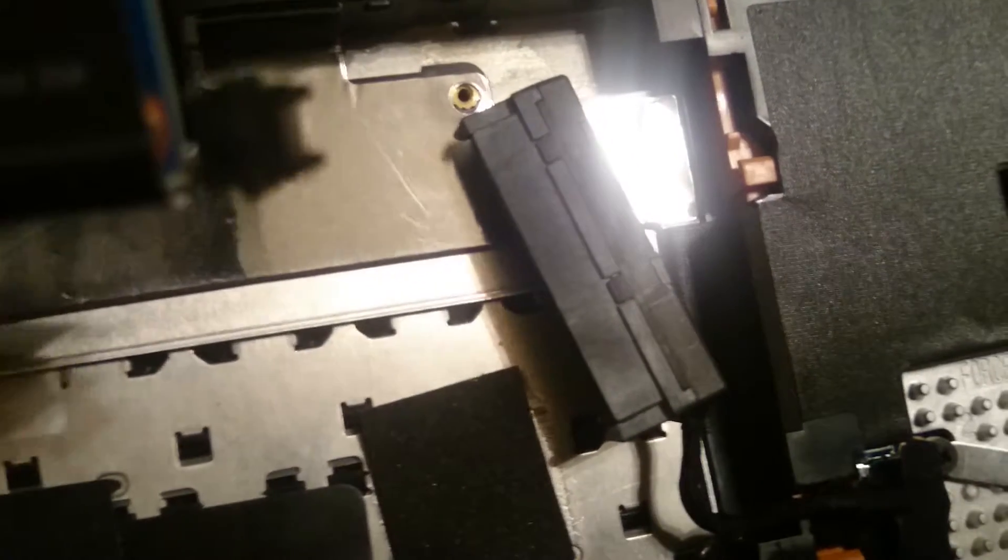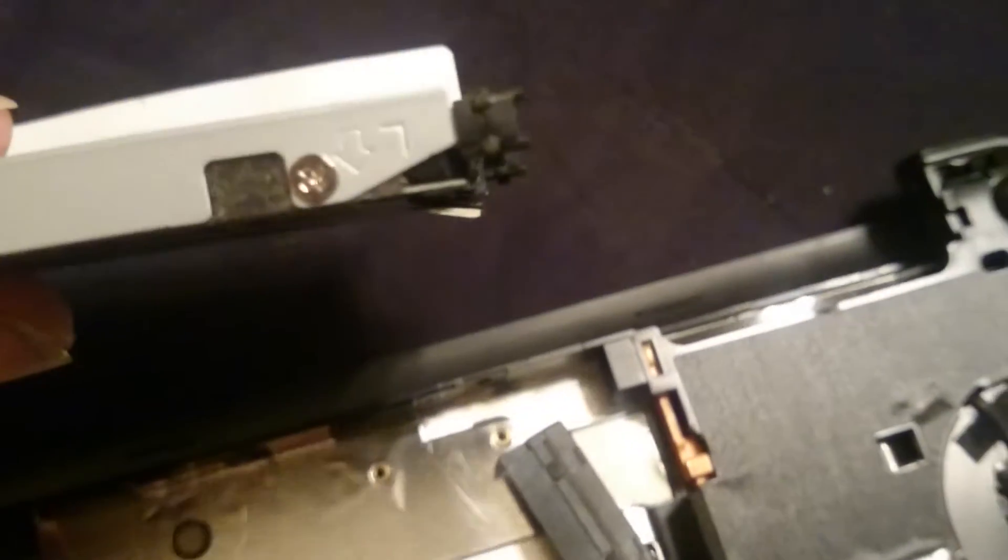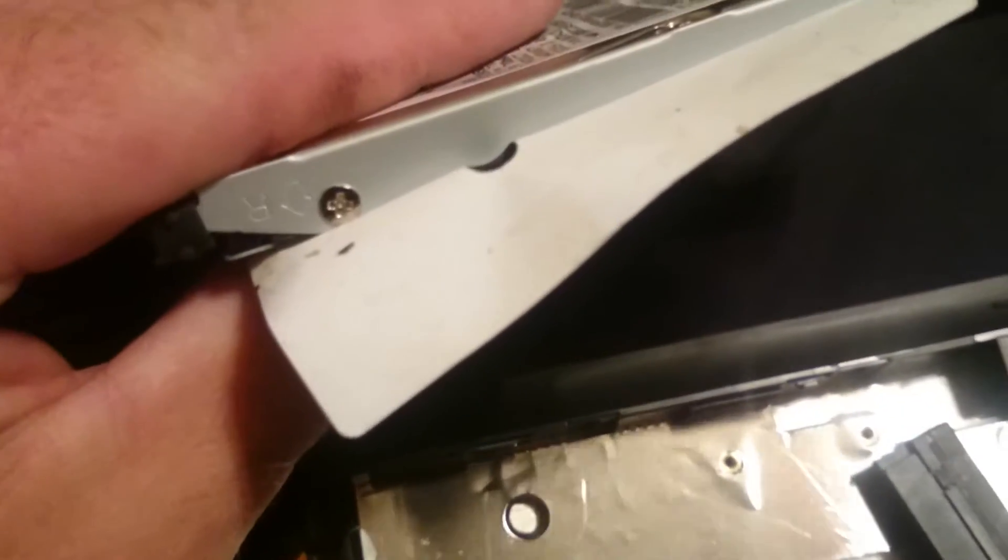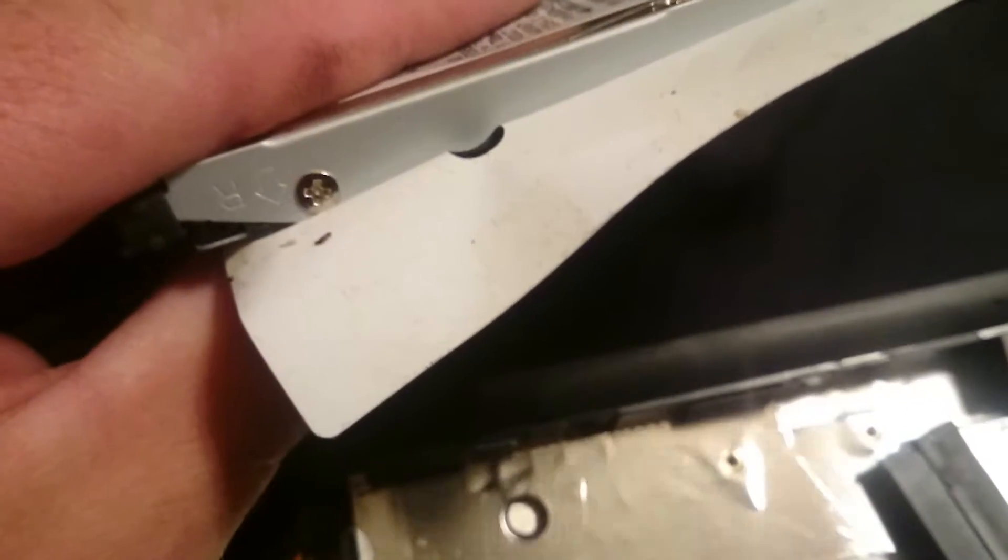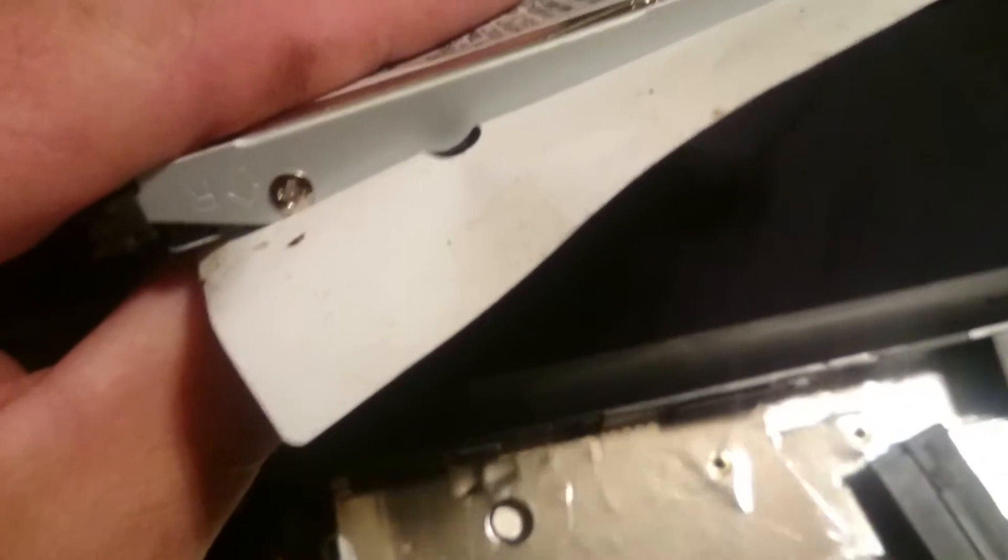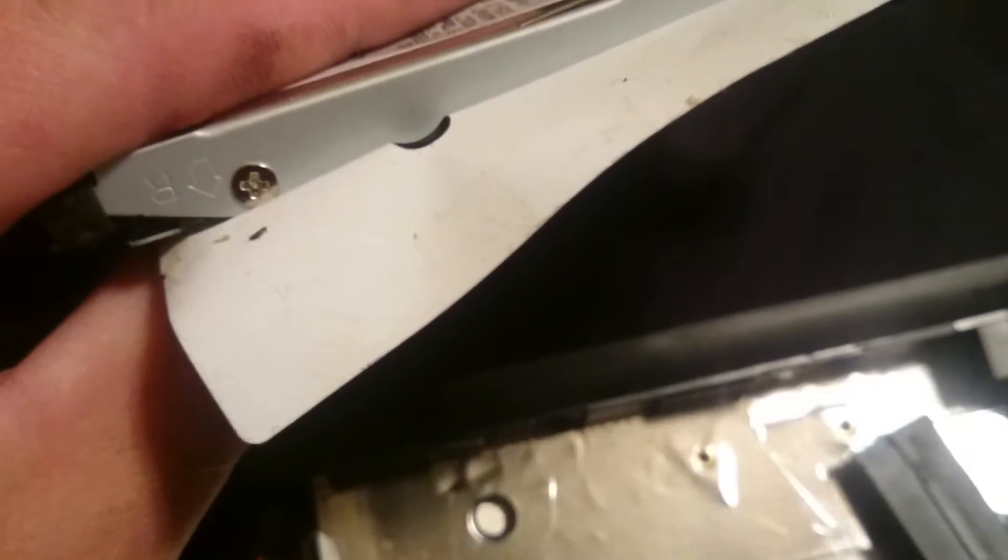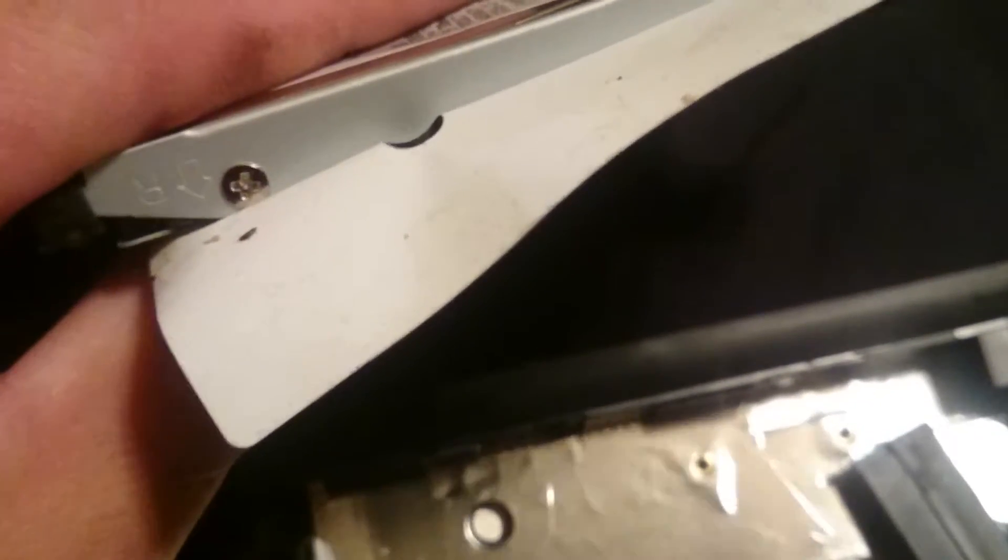So now that we've got that off, I've got a screw there, a screw there, one there trying to hide under the sticker, and another one here hiding under the sticker. So we'll pull them four screws and put our solid state drive in.